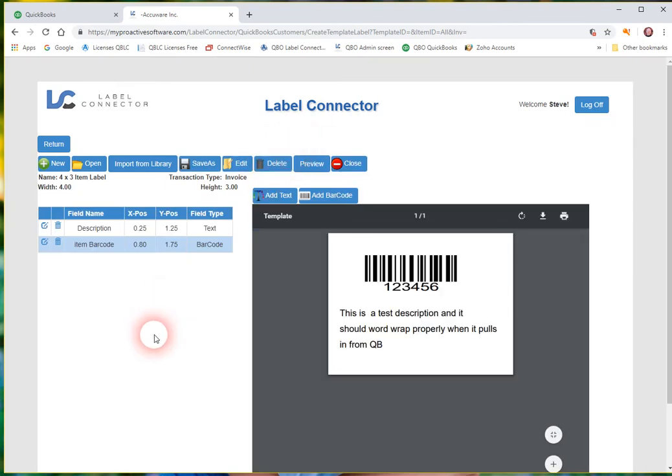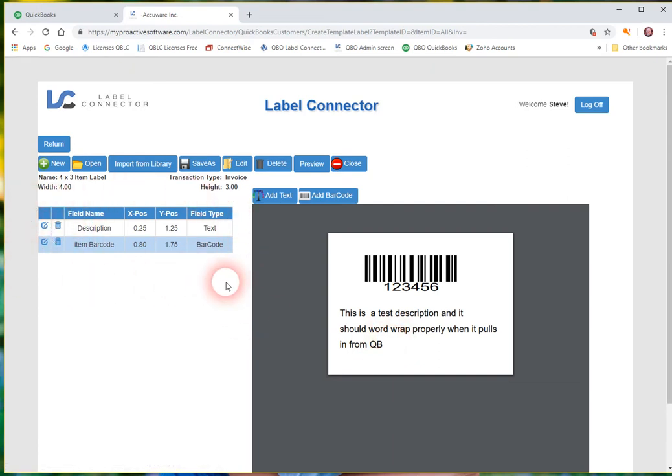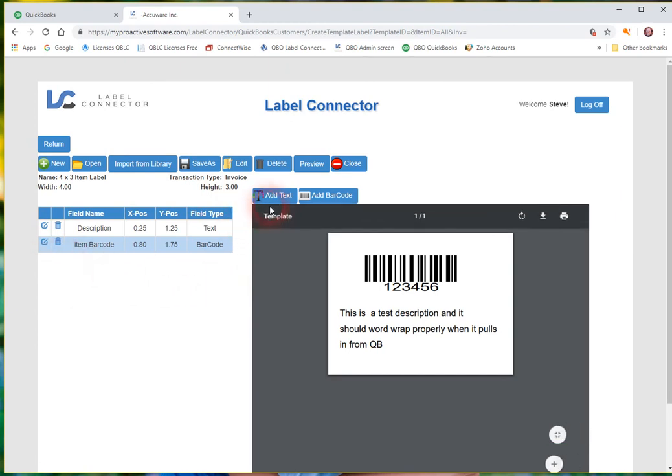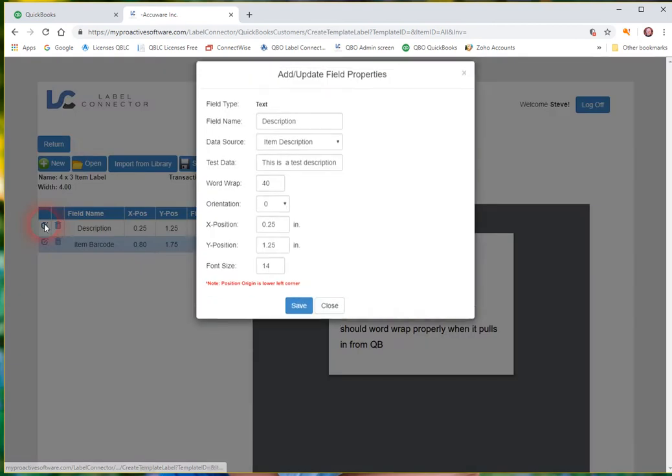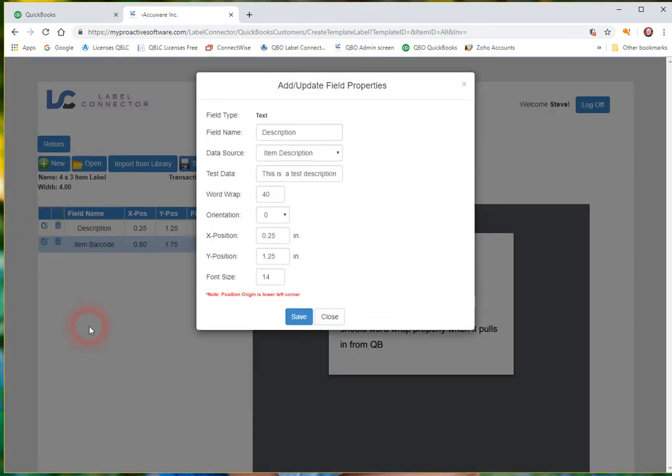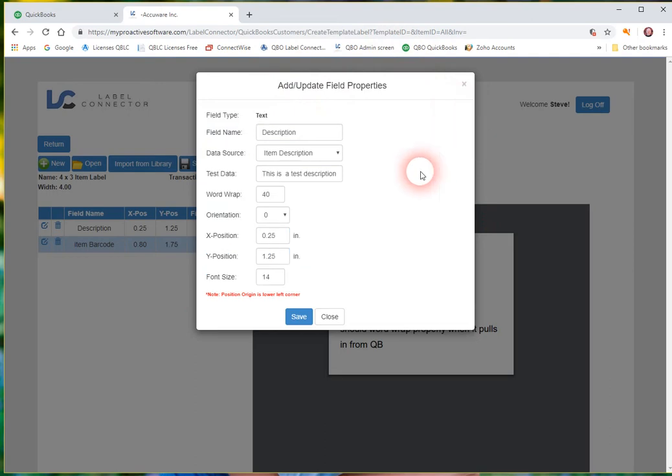So up comes your label design. That's a fairly simplistic designer at this point. We will be continuing to improve it. But you see on this label I've already got an item barcode and a description with word wrapping. And you see there's these two table entries here. So basically whenever you're adding a text or a barcode element to this label you're going to see a row appear here. So you can edit this. Let's just go ahead and just edit one and you'll see the type of information that comes up when you add a text field here.